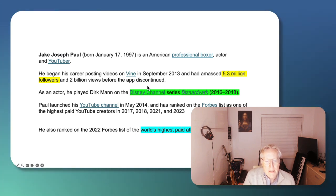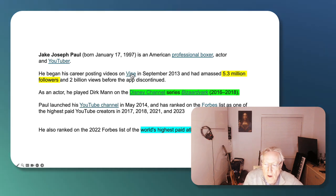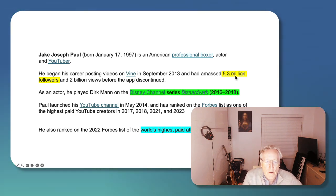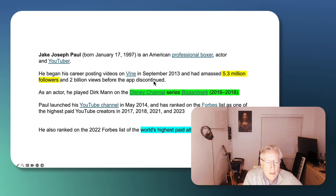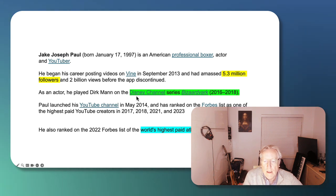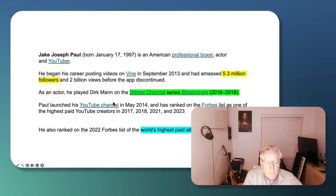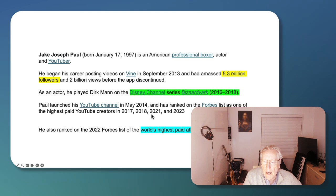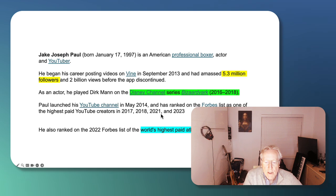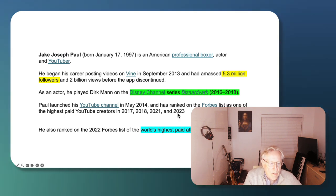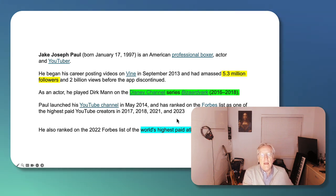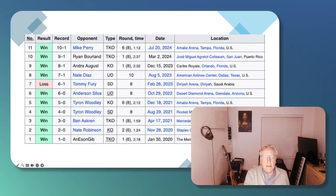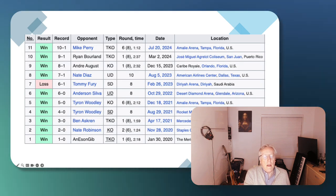He started his early career on Vine, and he amassed 5.3 million followers before Vine was discontinued. He was also an actor. He appeared in the Disney Channel production of Bizaardvark, he played Dirk Mann. He launched his YouTube channel in May 2014, and he was listed by Forbes as one of the highest paid YouTube creators in 2017, 2018, 2021, and 2023. Today, 2022 to 2024, he's listed as one of the world's highest paid athletes.